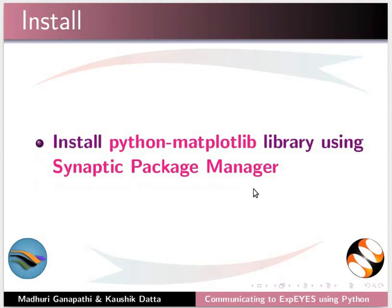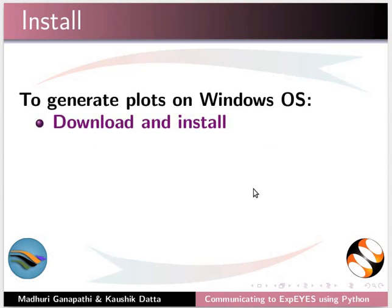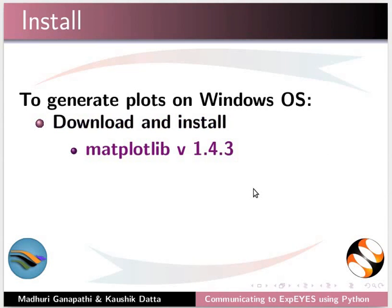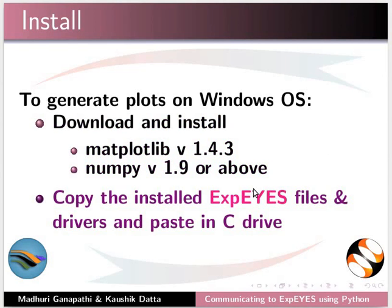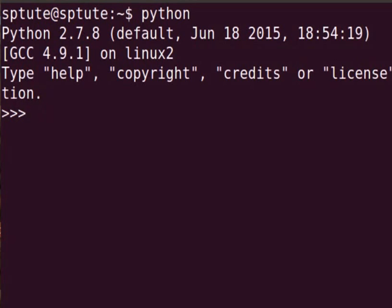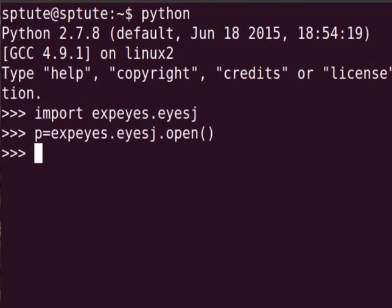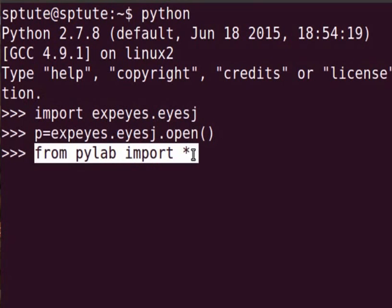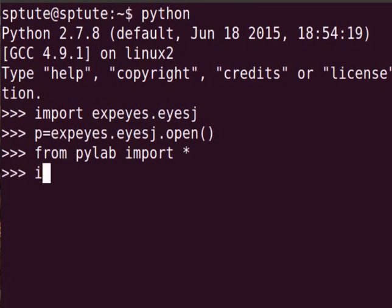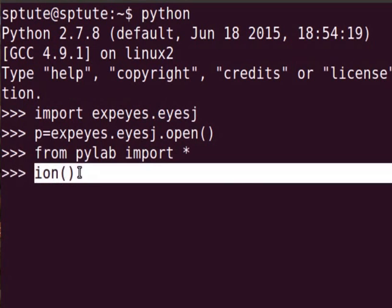To generate plots using the Python interpreter, install the Python matplotlib library using Synaptic Package Manager. I have already installed the Python matplotlib library on my system. To generate plots on Windows operating system, download and install matplotlib version 1.4.3 and numpy version 1.9 or above. Copy the installed Xpice files and drivers and paste in the C drive. To generate a sine wave, at the Python prompt, type import xpice.icej and press Enter. Type p equal to xpice.icej dot open and press Enter as before. Type from pylab import asterisk. This is a program from the matplotlib library. Press Enter. Type ion — this command sets pylab interactive mode.